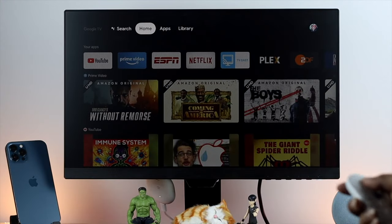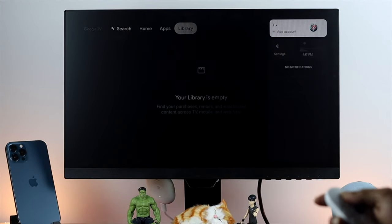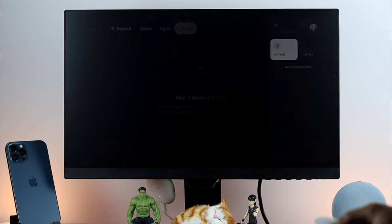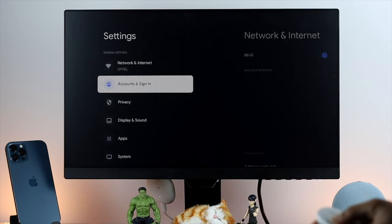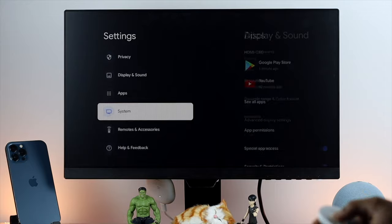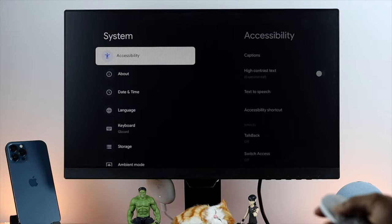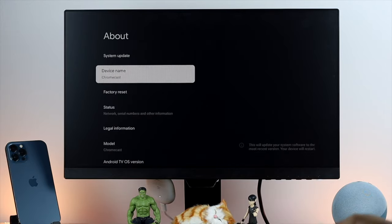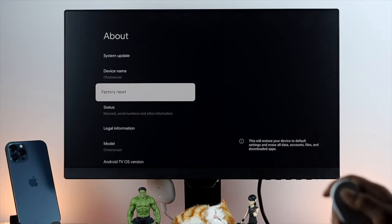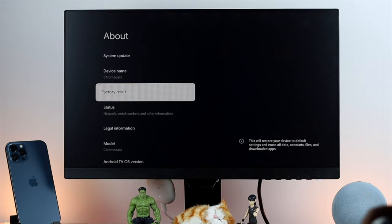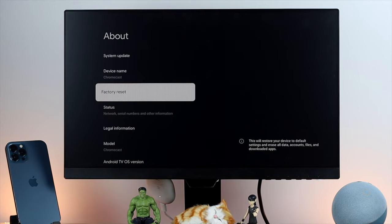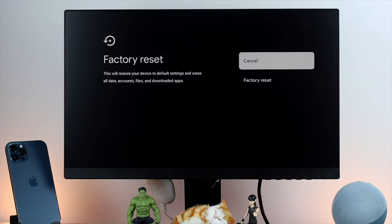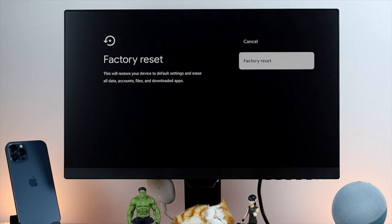Now here all you got to do is go ahead and open up your settings and scroll down to your system, open up your About, and here you will be able to see this option called factory reset. Just go ahead and choose factory reset and you'll be able to fix the problem right after this.